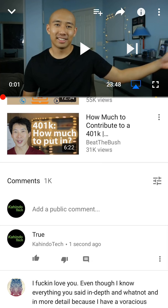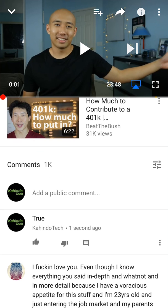If you see to the right of my comment where it says "true," to the very right of that, there are those three dots. Remember, you can only delete comments that you have made — you can't delete other people's comments. You can delete comments on your own videos and comments that you have made, but if it's not your video and you haven't made the comment, you won't be able to delete it.